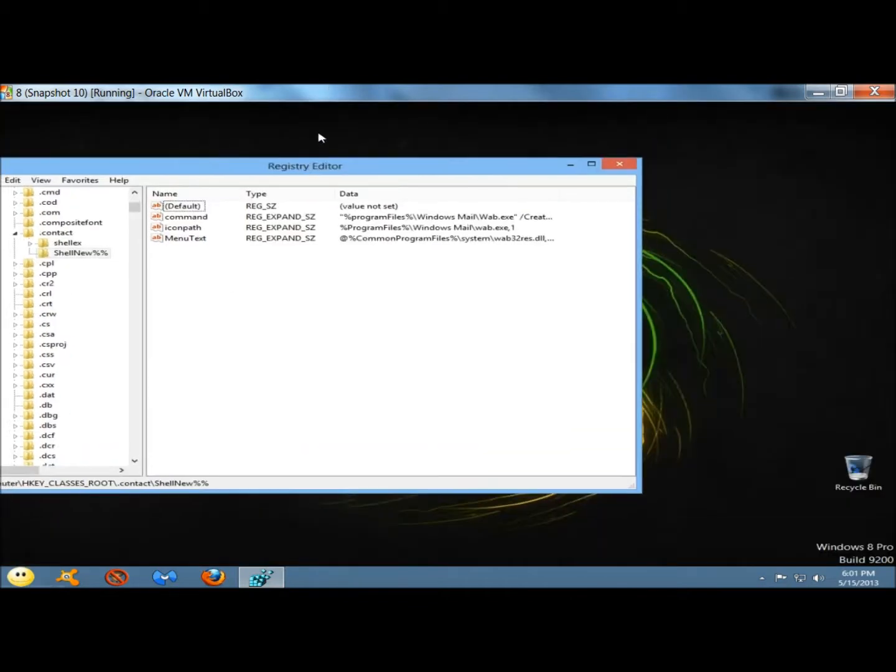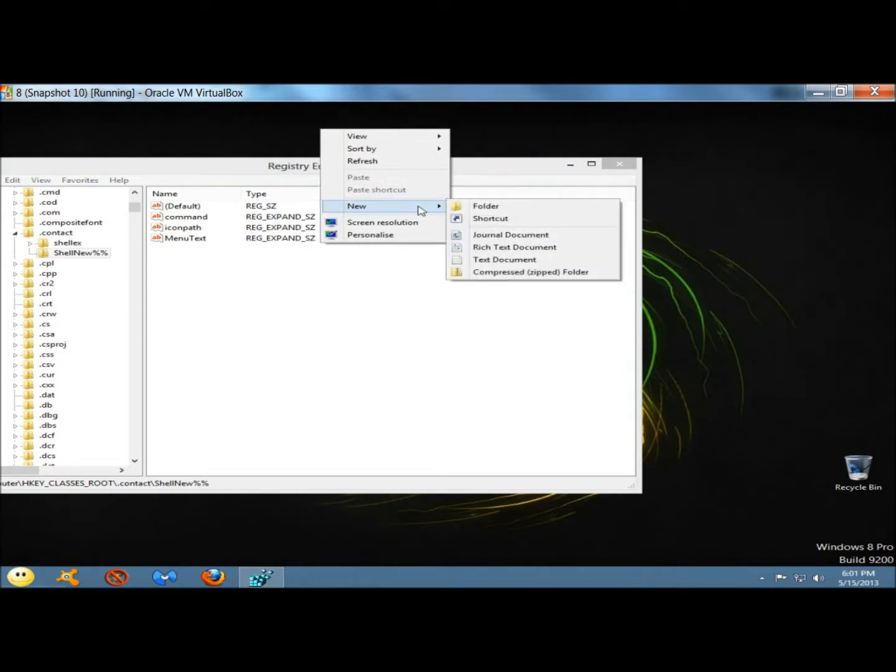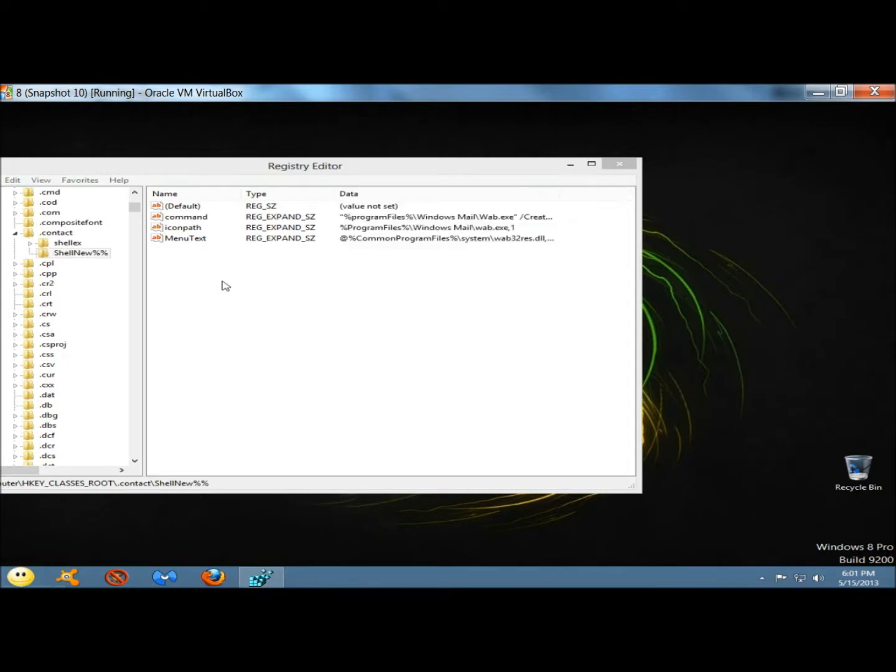Now if I go to the right-click menu, go to new, the contact option is no longer in there. So now I'm going to hit F3 again.